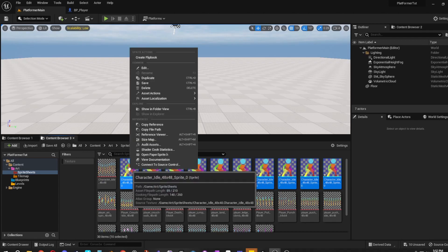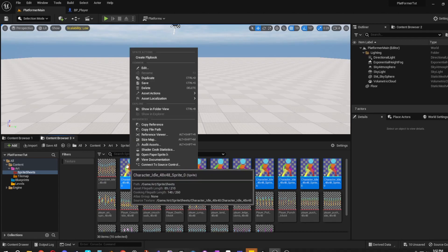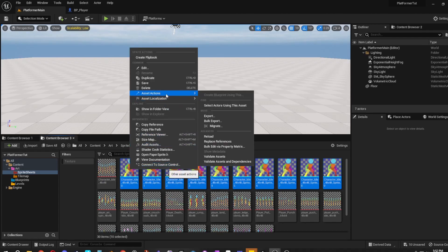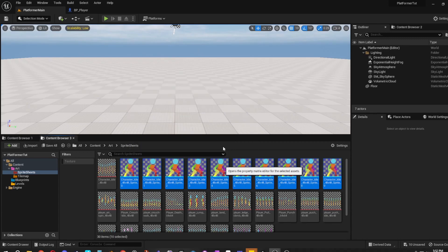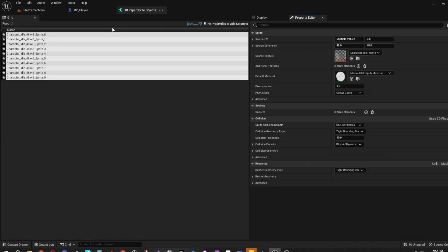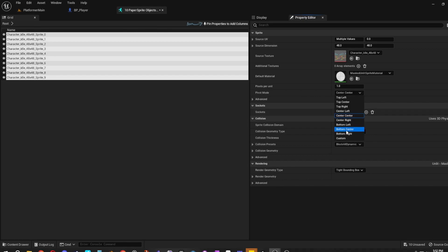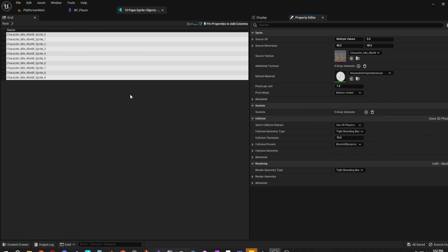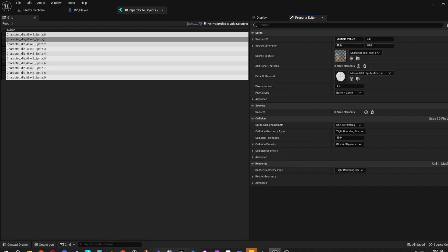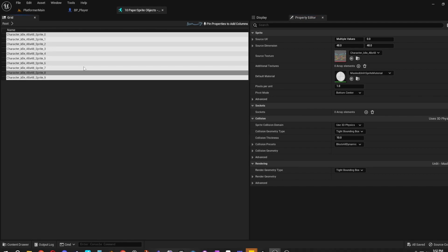Next, right-click the extracted sprites, go to Asset Actions, Bulk Edit via Property Matrix. Change the Pivot Mode from Center Center to Bottom Center, then hit Ctrl+S to save. When the asterisks go away, that means you saved properly.